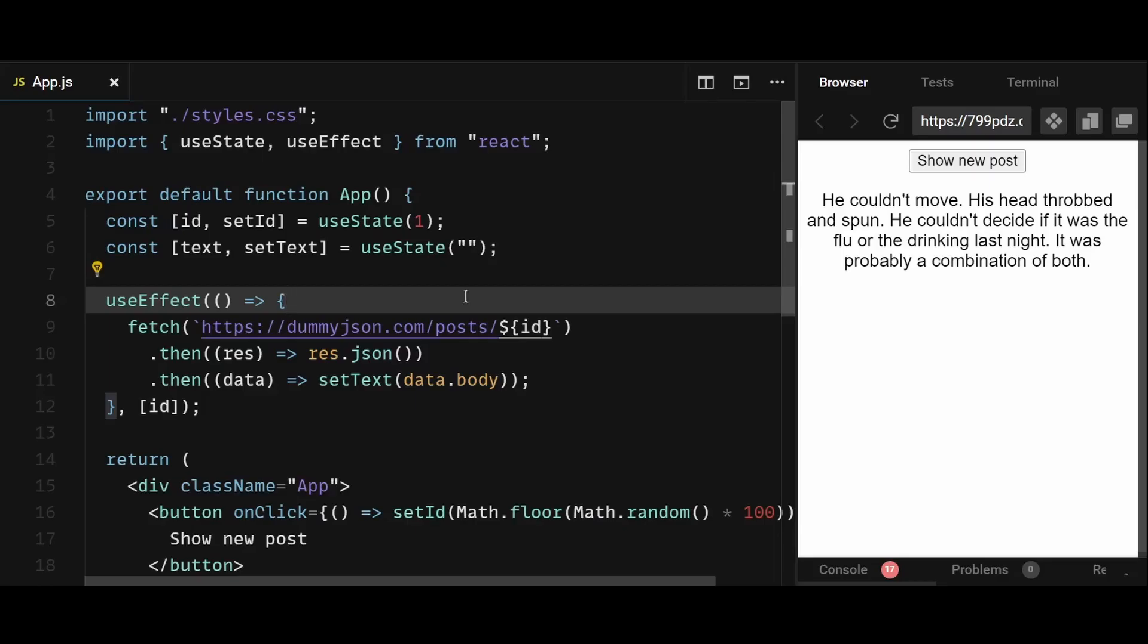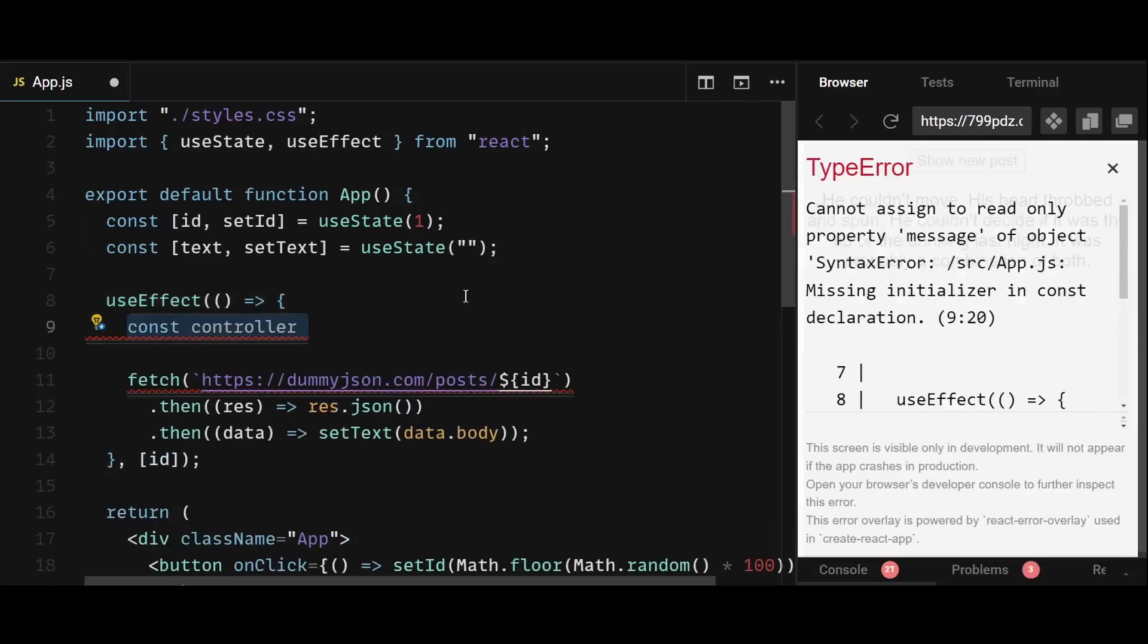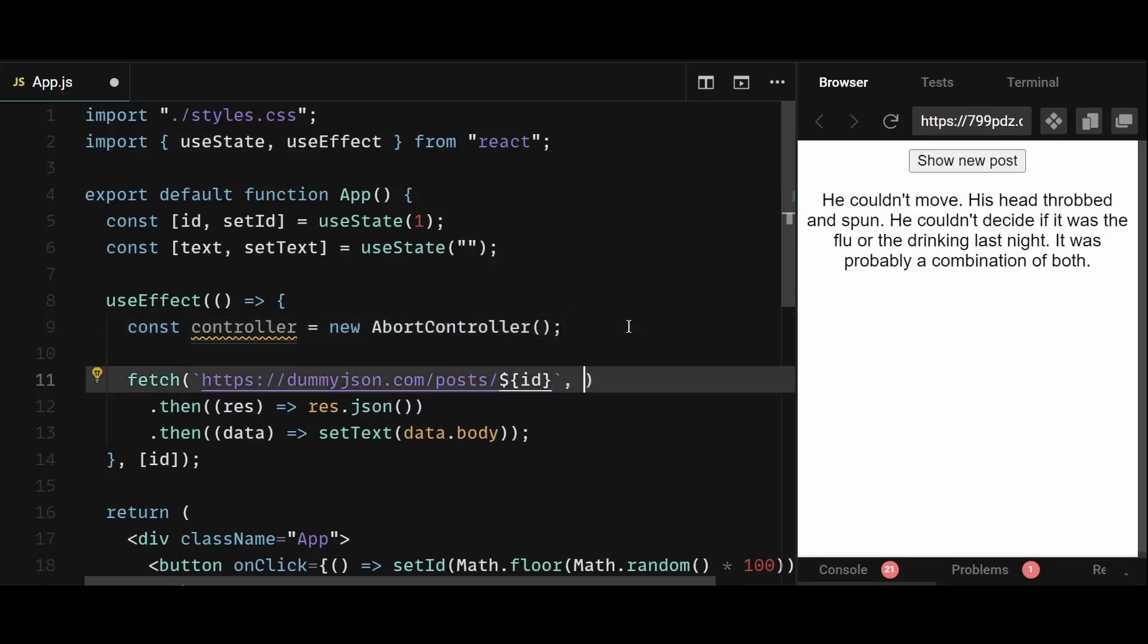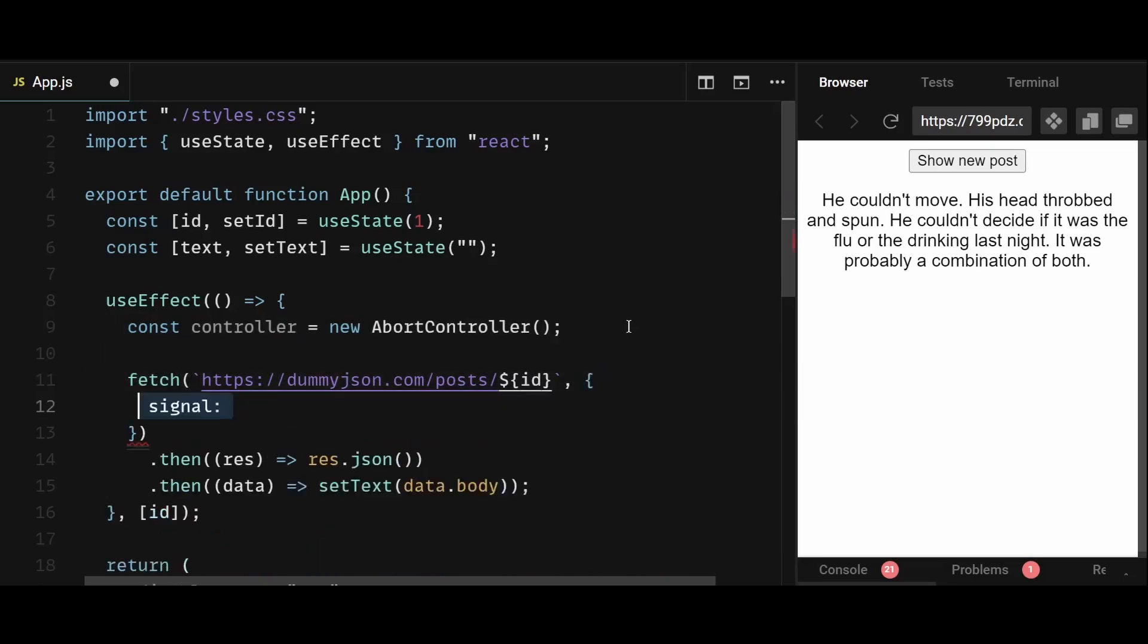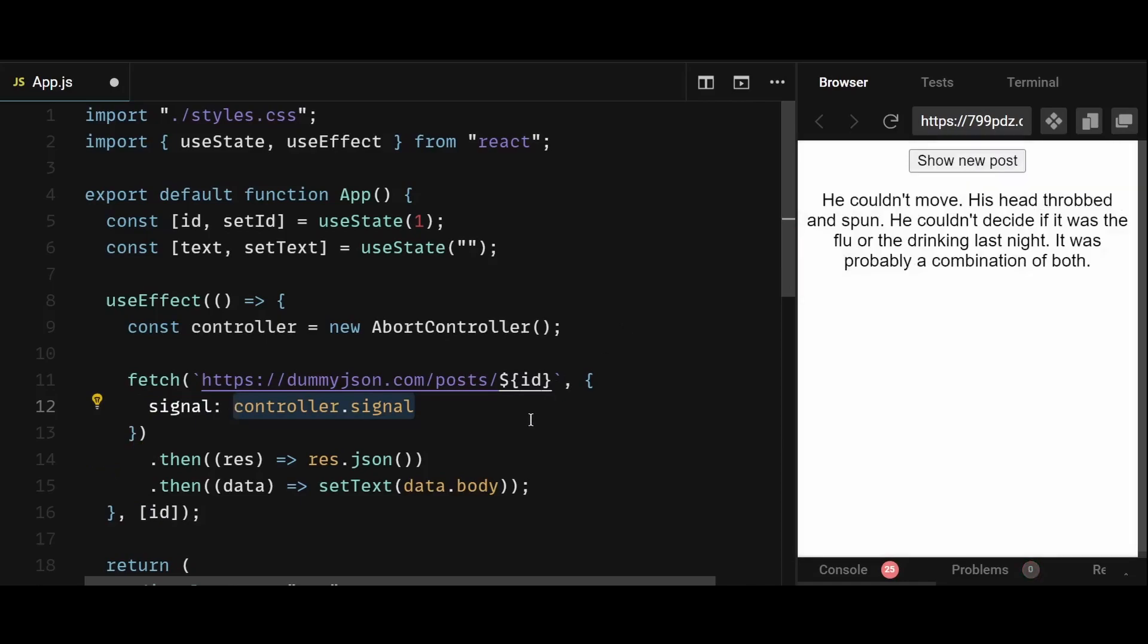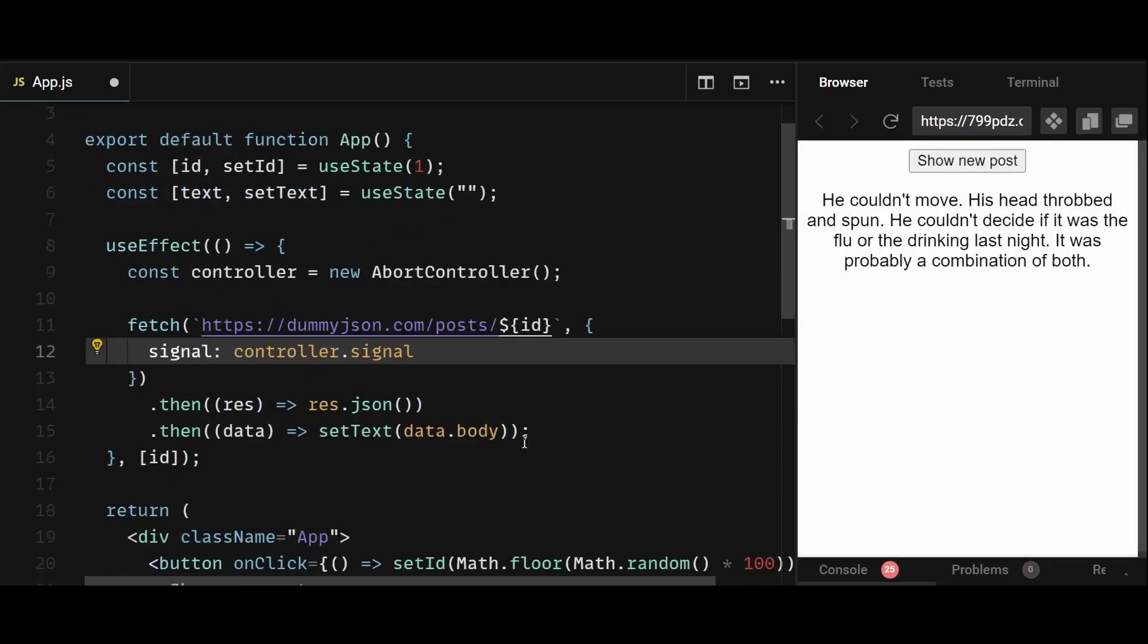To show you how it works, I'll first create a new abort controller and store it in the controller variable. And then to utilize this, I can pass a second argument to fetch which is gonna be an object. And within it, I'll pass a signal here that is coming from the controller itself. So basically, we're attaching some sort of signal or event listener to fetch. And then we can use that signal to cancel the fetch anytime we want.